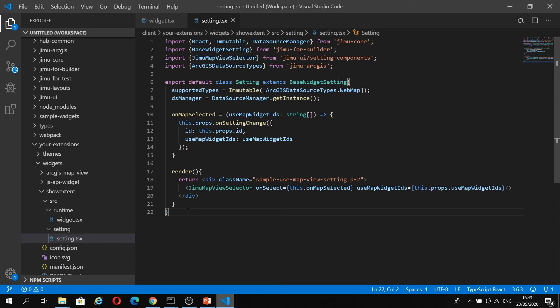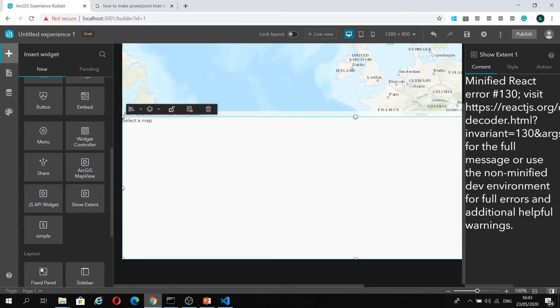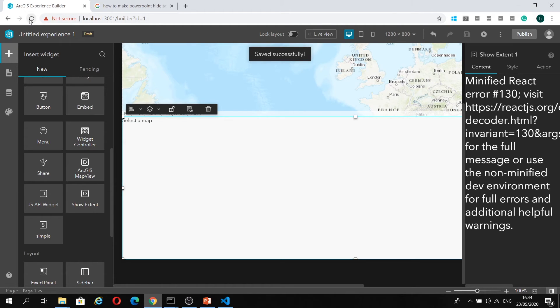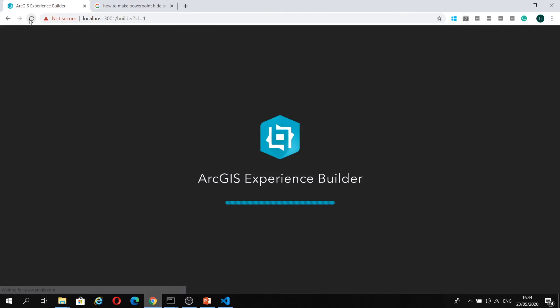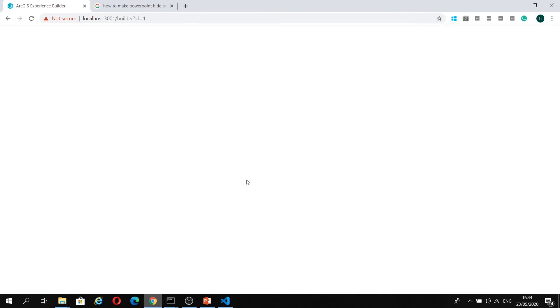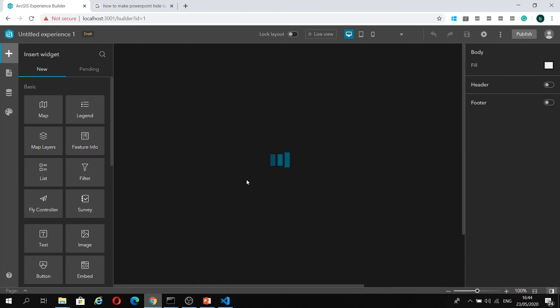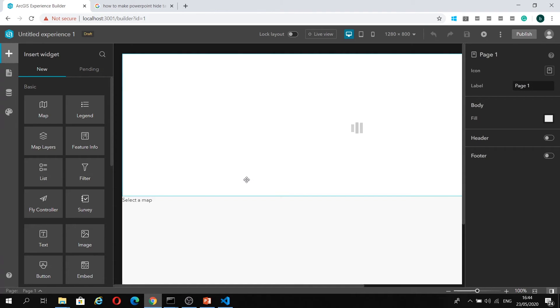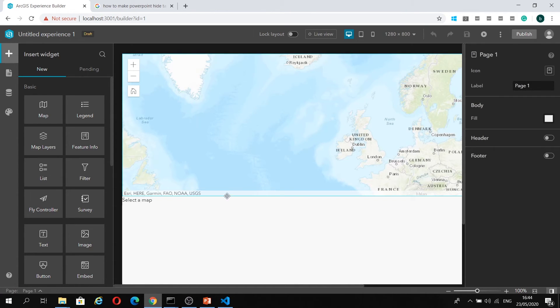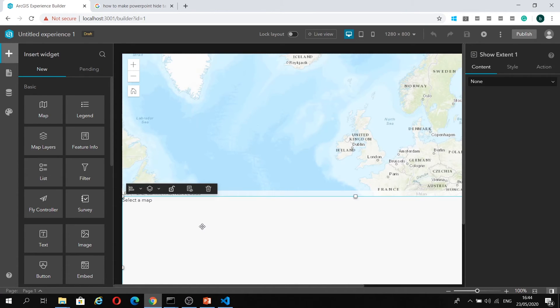If I just save this here now and go back to experience builder and reload. When I go on to configure this widget, you can see I'm no longer getting this error.